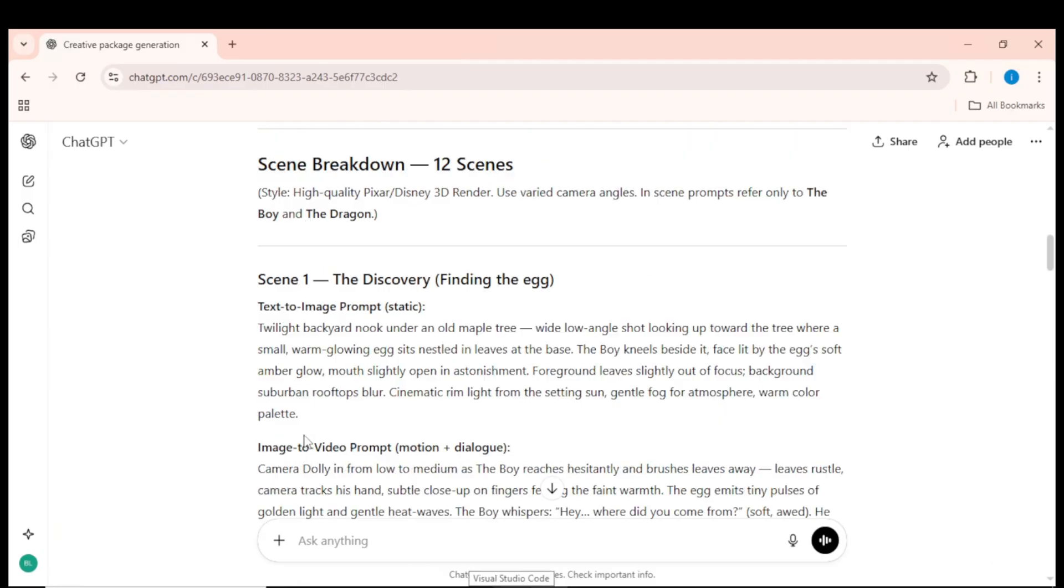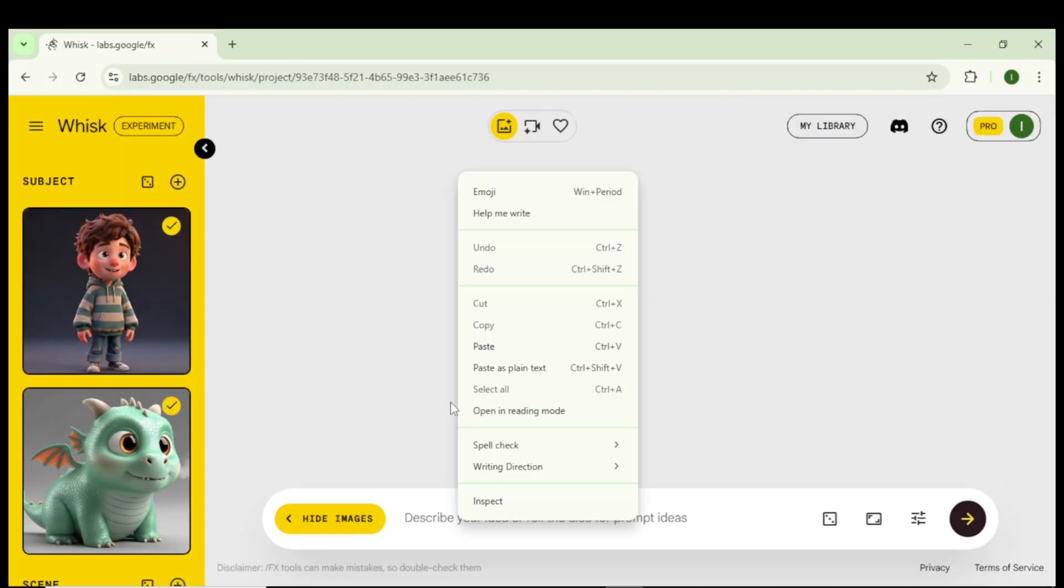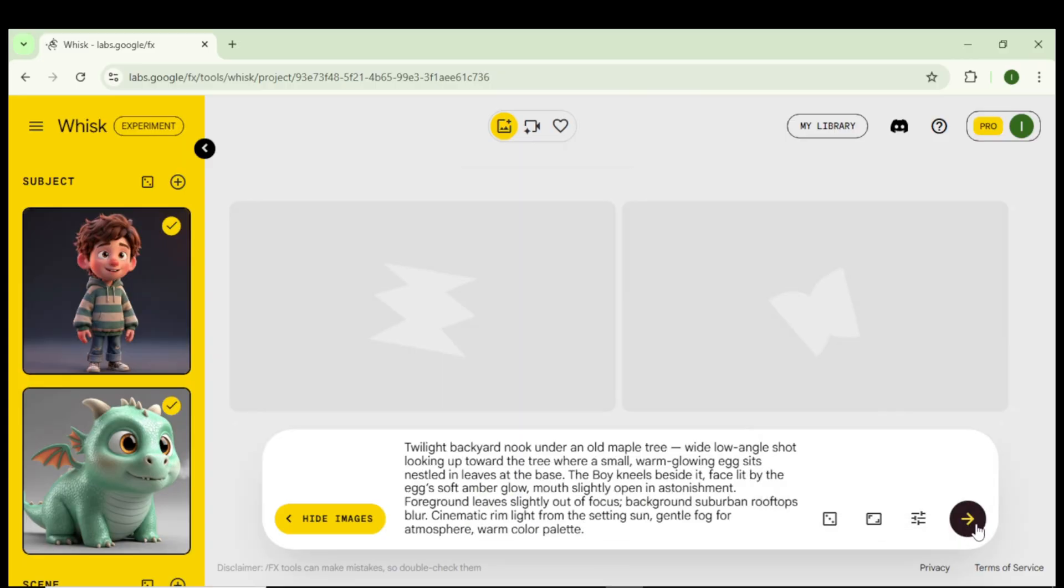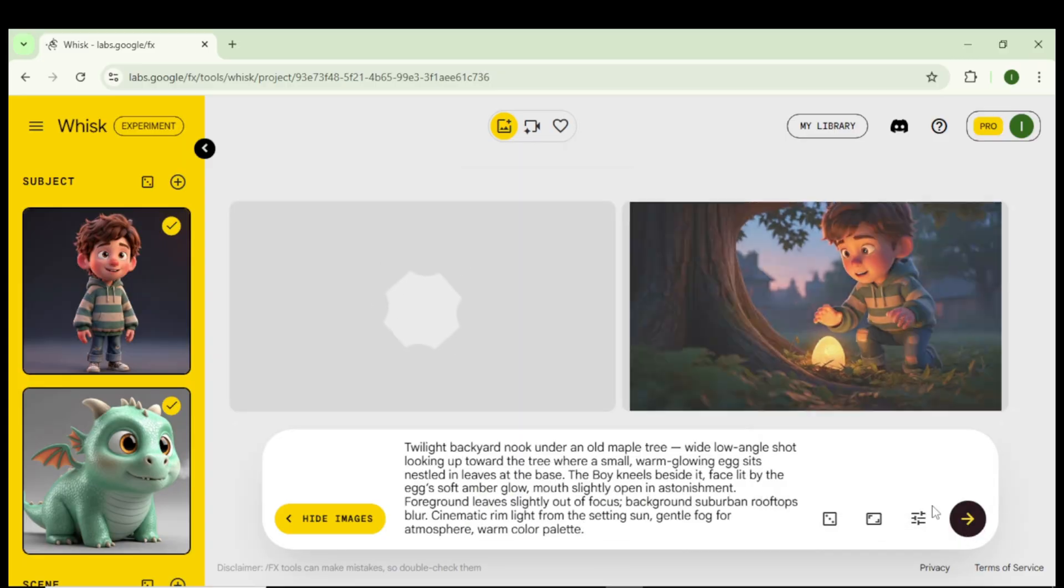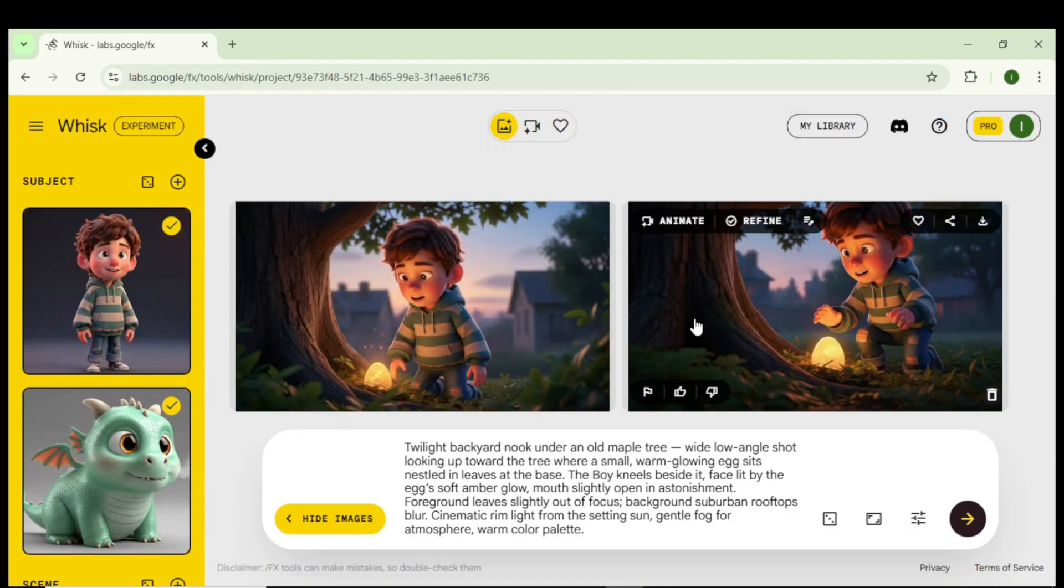Go back to ChatGPT and copy the first text-to-image prompt. Paste it into the Whisk prompt box, set the correct aspect ratio, I'll choose 16 to 9, and click Generate. In a few seconds, Whisk will create the first scene image with strong detail and perfect character consistency.